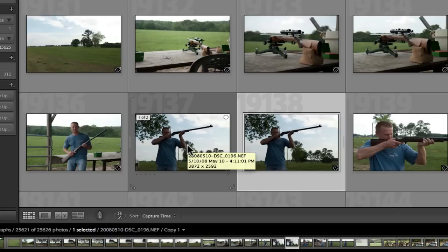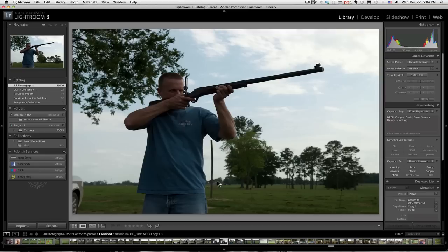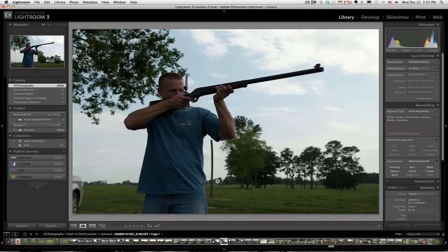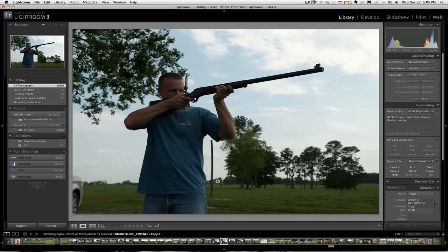And remember, virtual copies take absolutely no space on the computer. We double click it and it's full screen. It's an interesting picture of David with a big old black powder rifle. But as is the case when you're shooting toward the sky, the sky is exposed about right. And David's pretty badly underexposed. So we'll see if there's any hope for it.